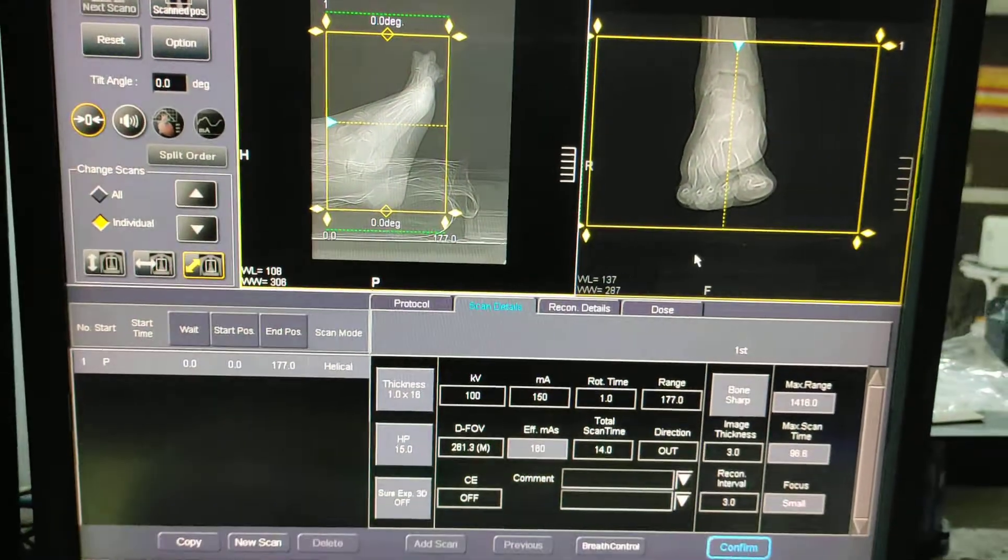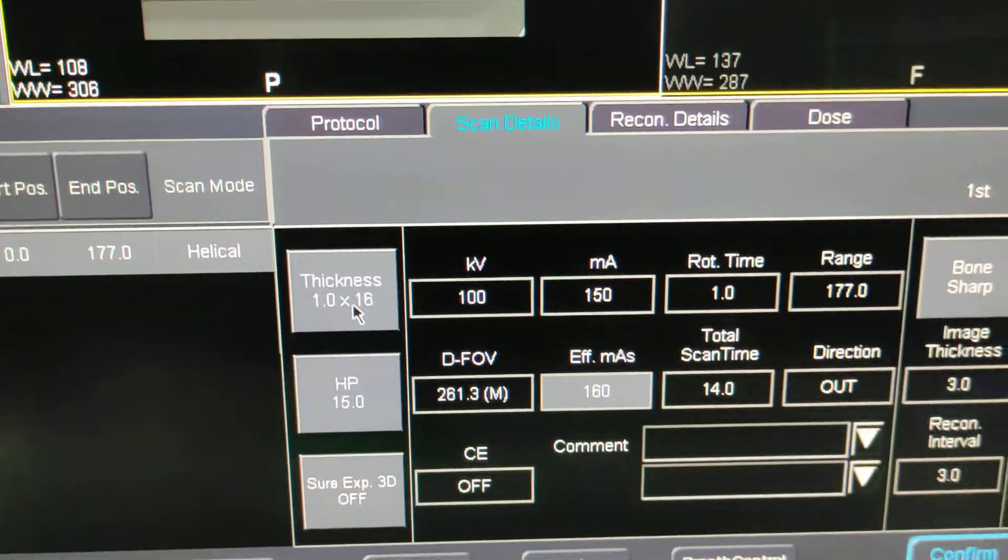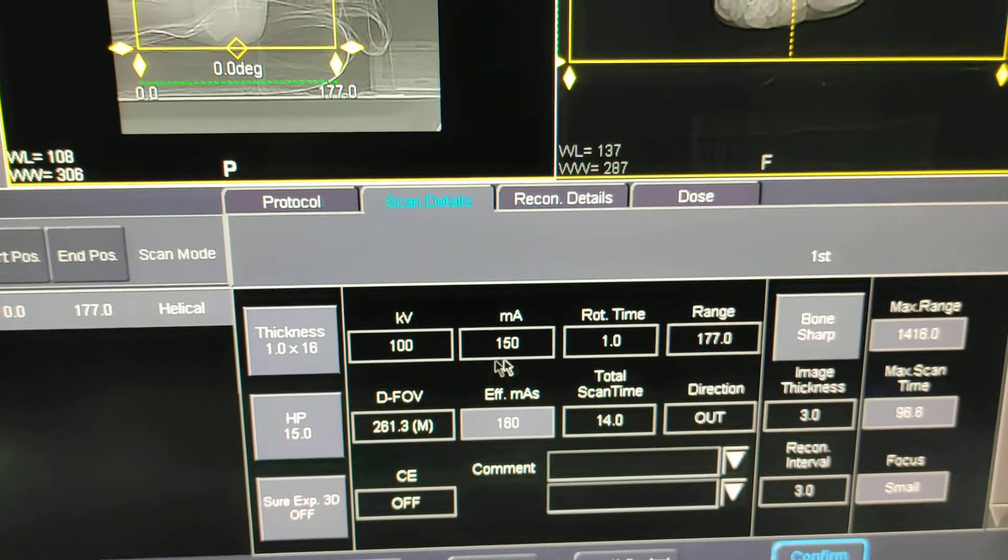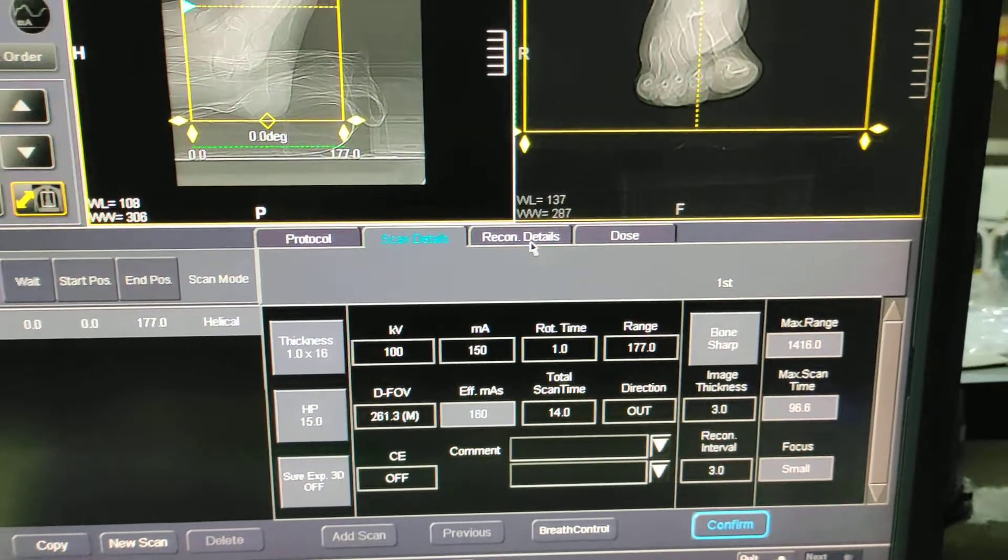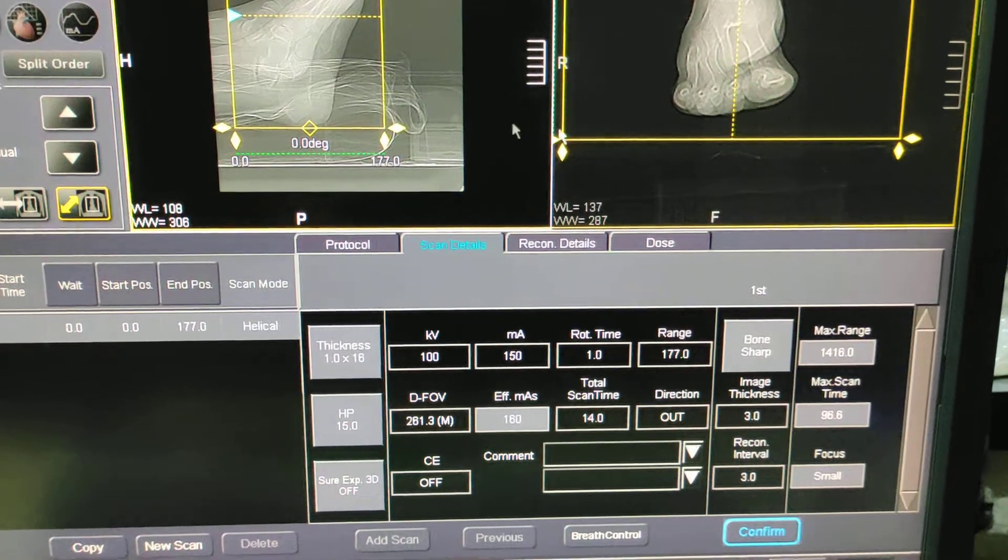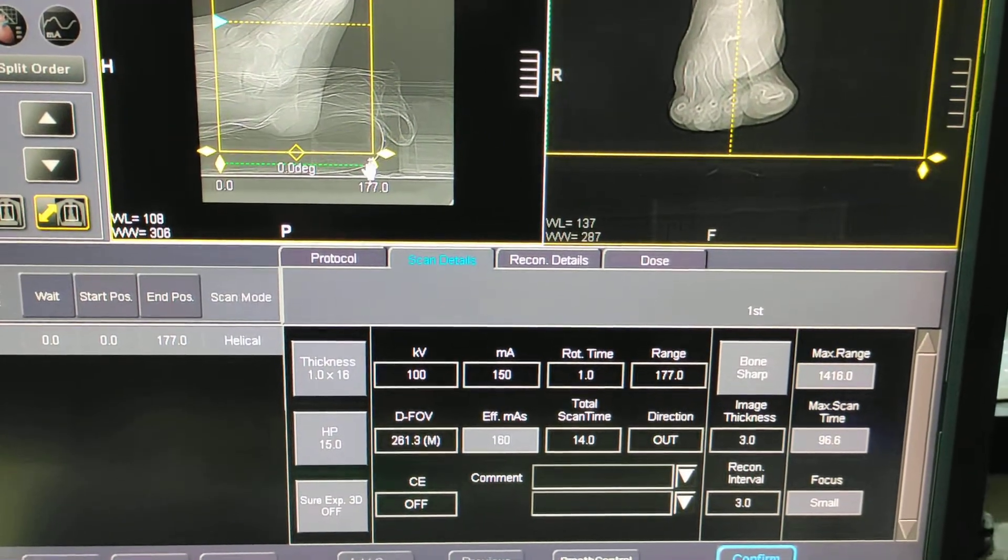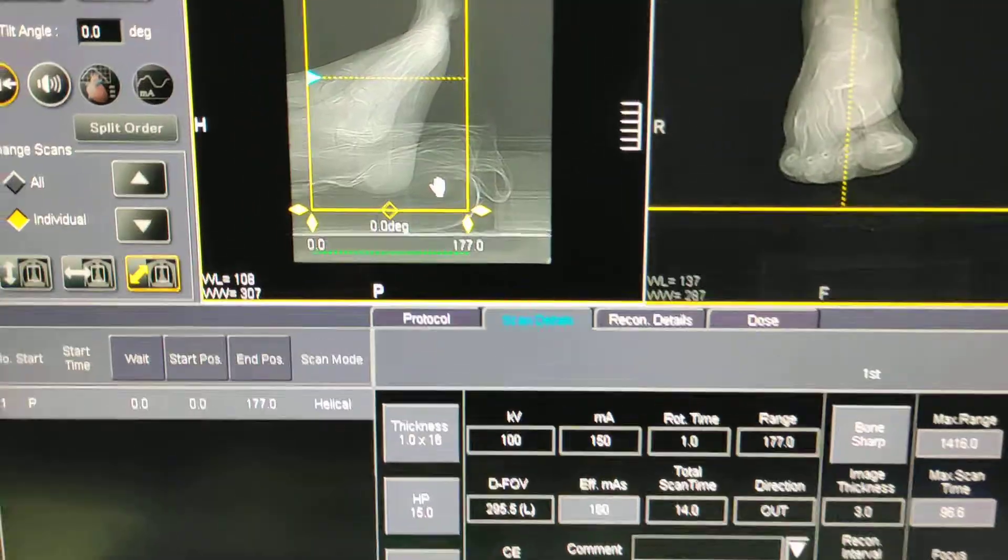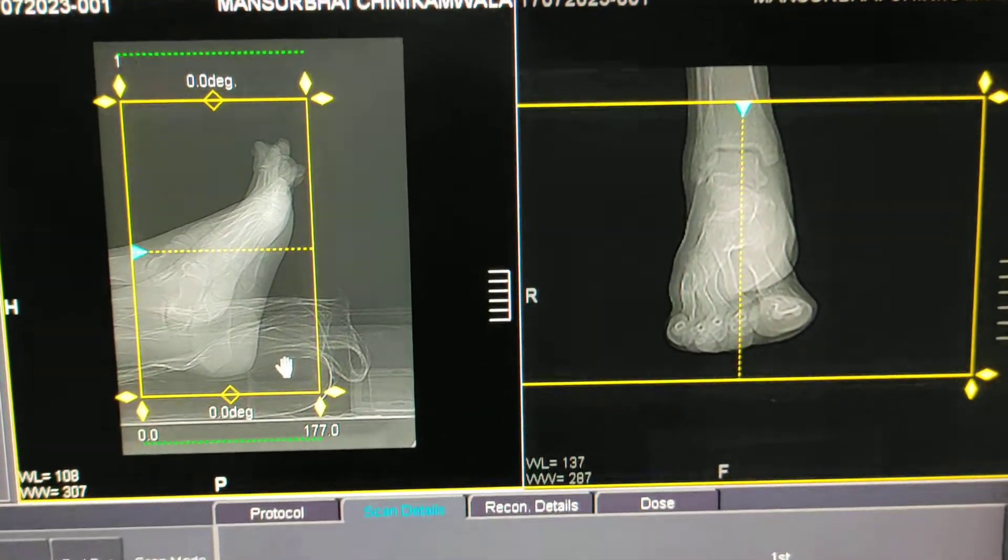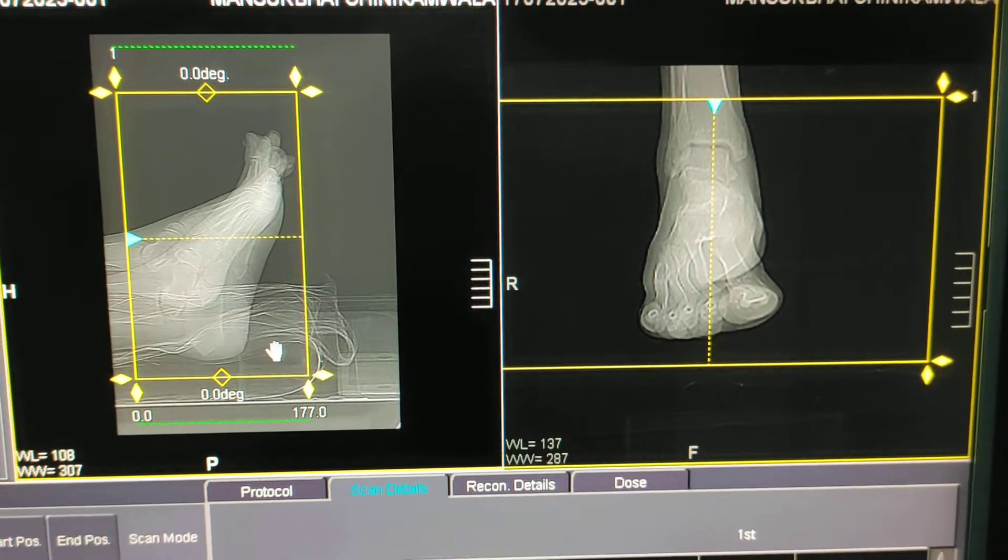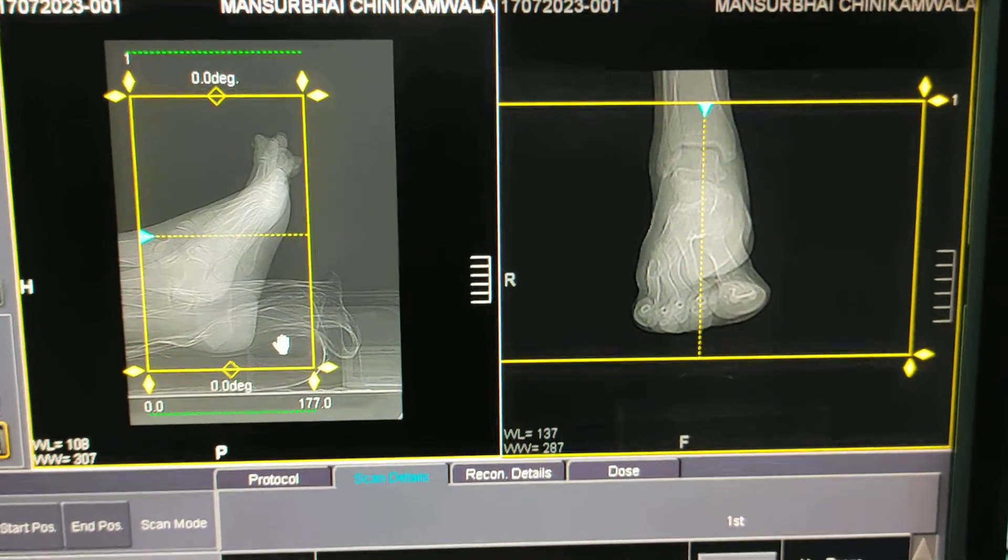Before starting the scan, you have to check the FOV is 150. Afterwards we will change the recons. Before starting scan, you have to check the FOV properly so that images should not cut.